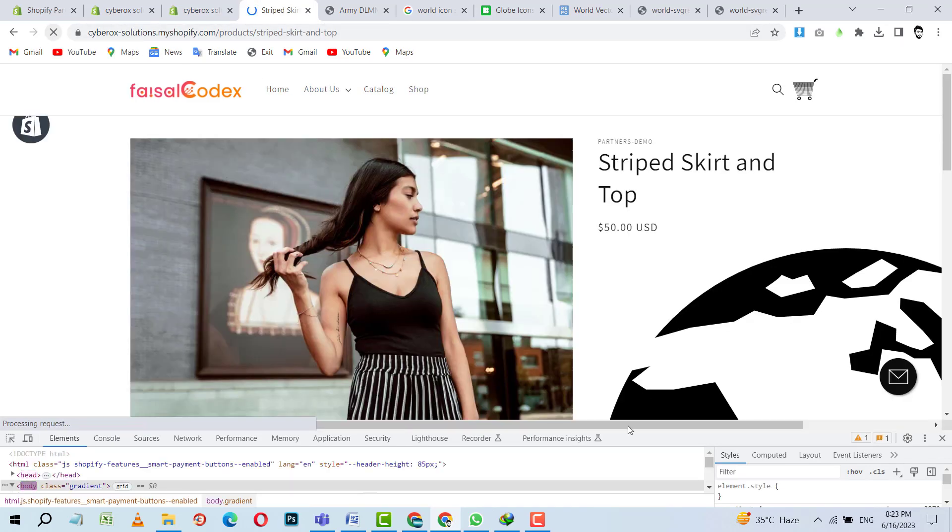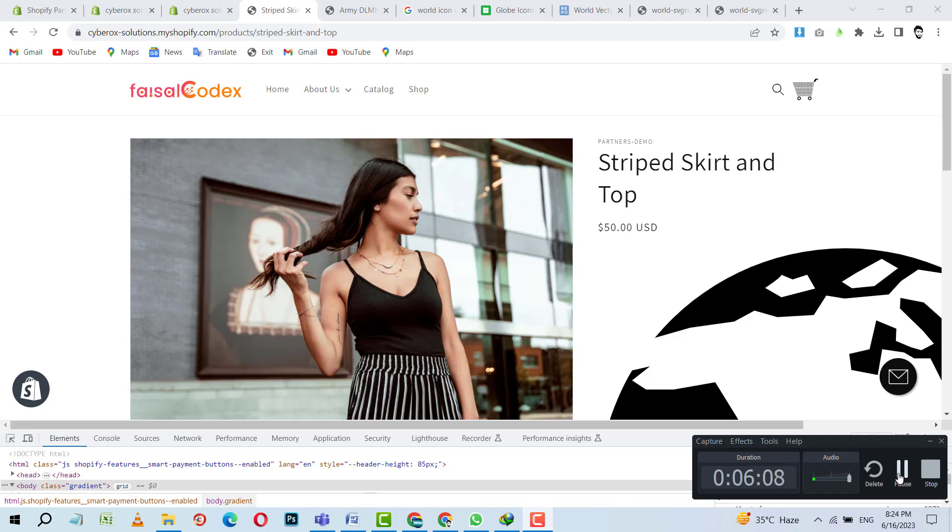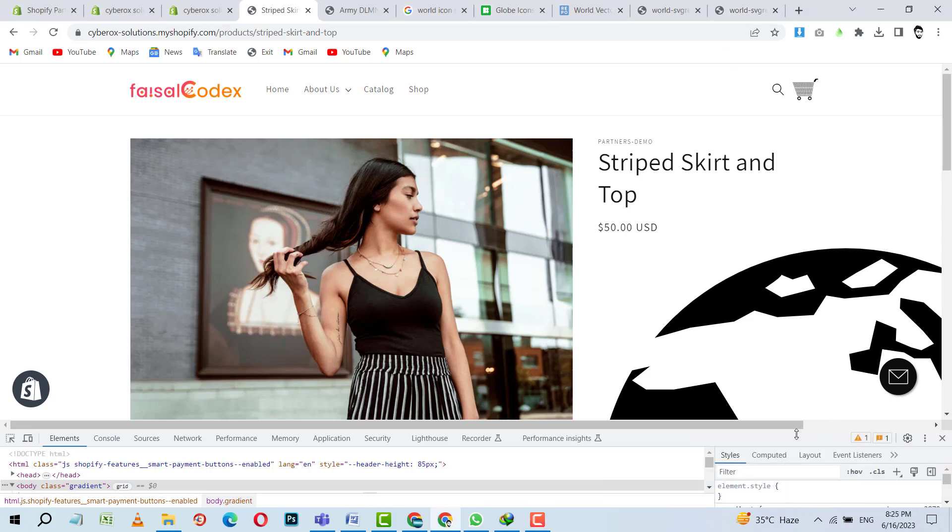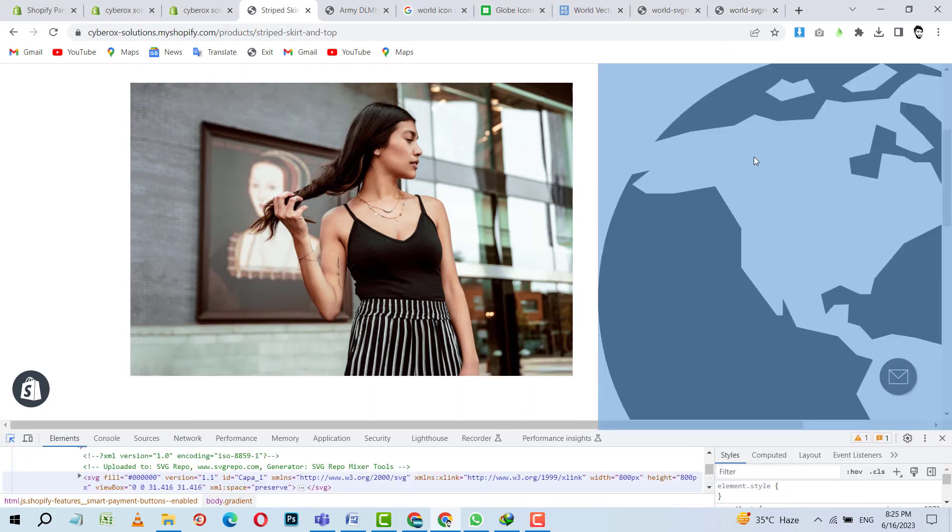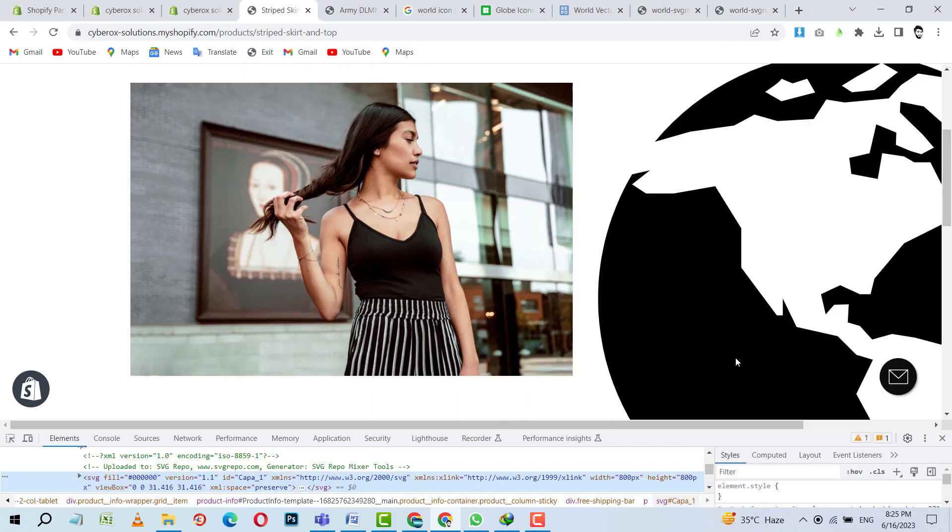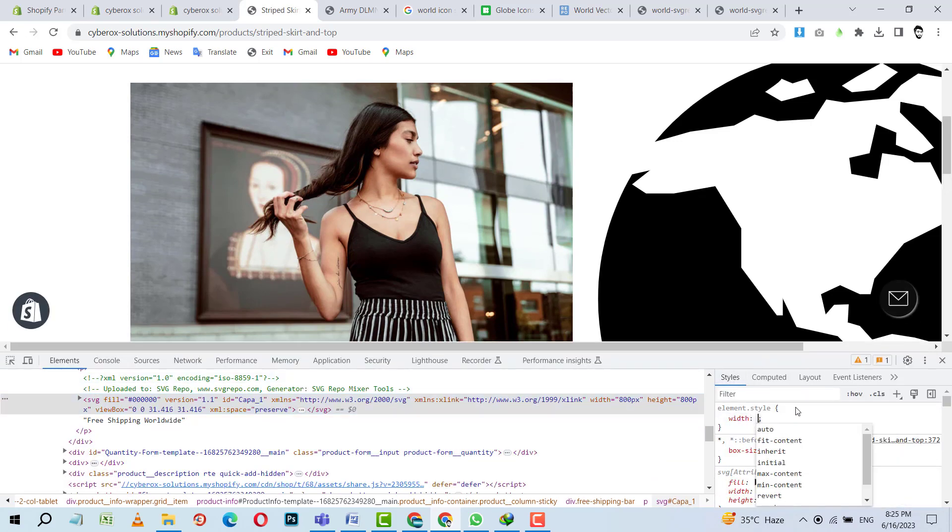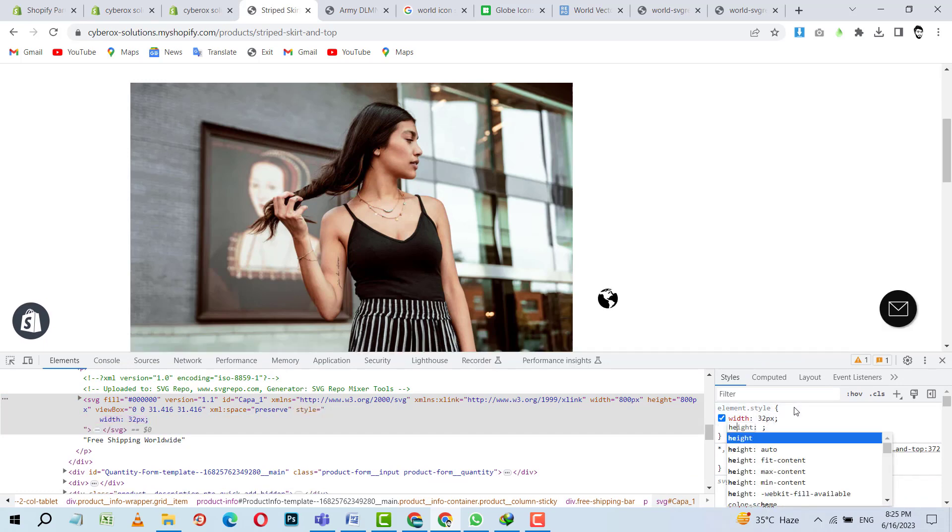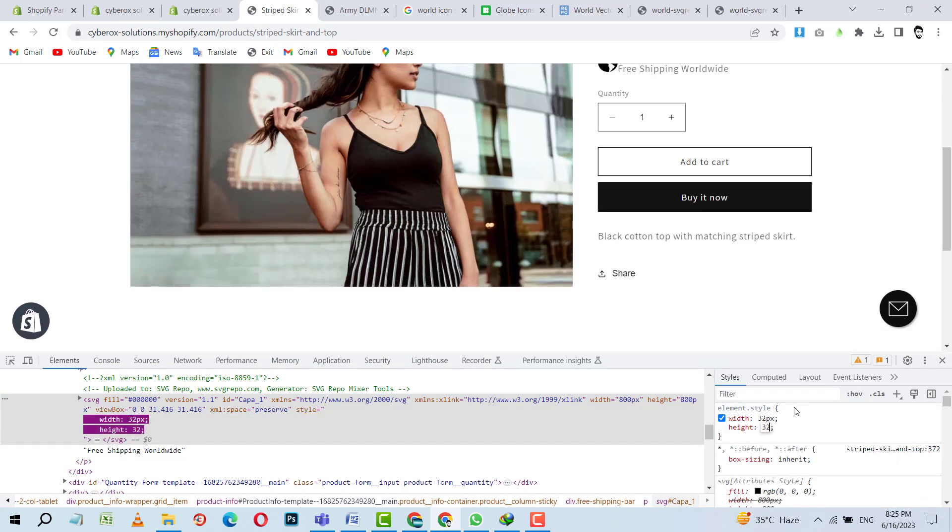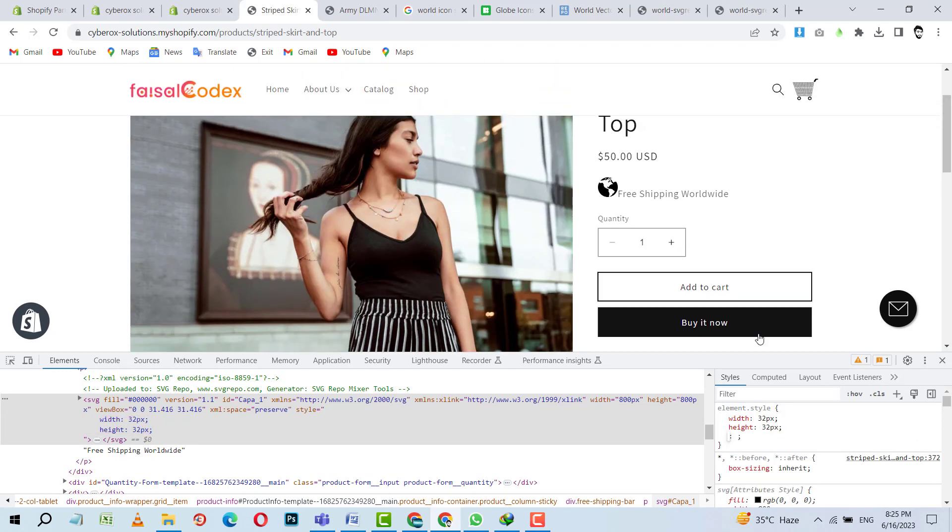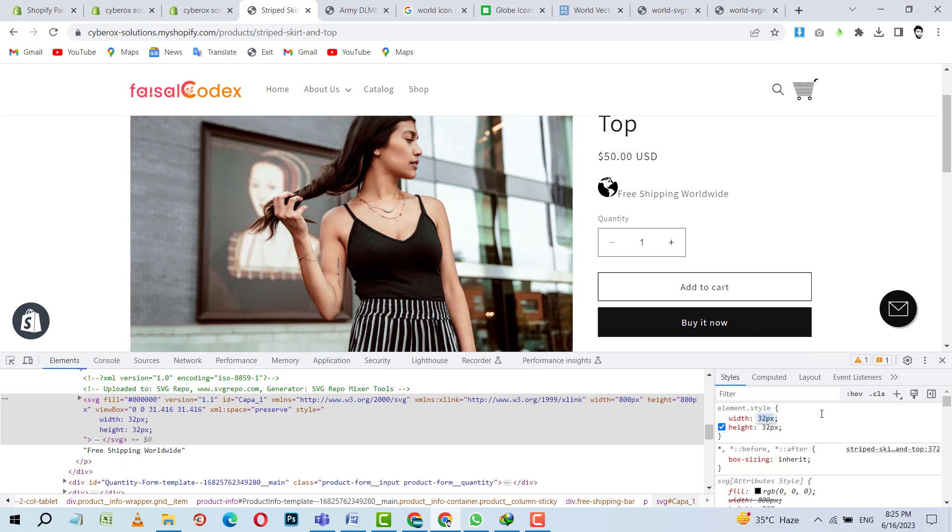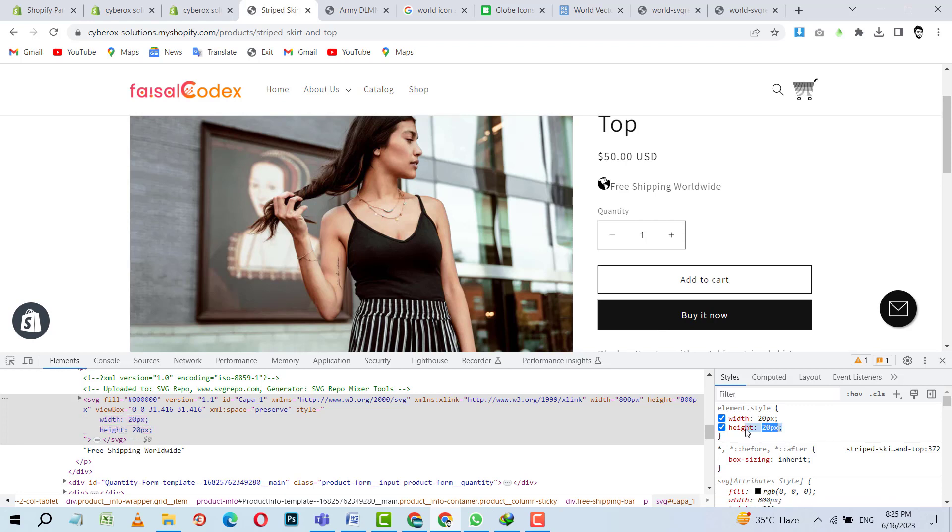It is so big. So it is looking so big. We have to decrease the size of this world icon. So what I am going to do is put width, like 32, and height, same 32. Yes. It looks fine now. And you guys can decrease it more, like 20. Yes. I think 20 is fine. 20 by 20. It is okay.